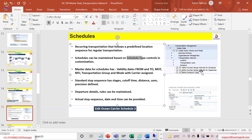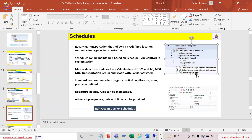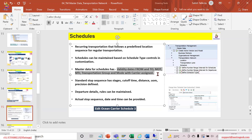Schedules can be maintained based on schedule type, which controls certain customizations. Master data needs to be created for schedules. Schedules can be maintained by the shipper company itself to track as per the schedule, or they can be provided by the carrier, uploaded into the system as external schedules. Standard stop sequence, stages, cutoff time — all of that can be maintained.